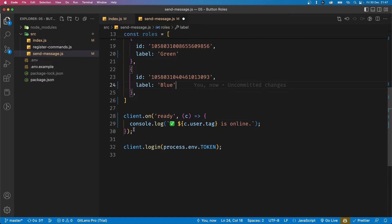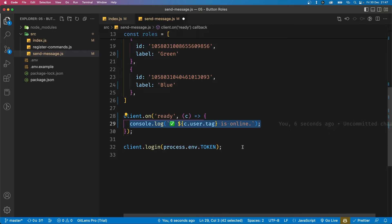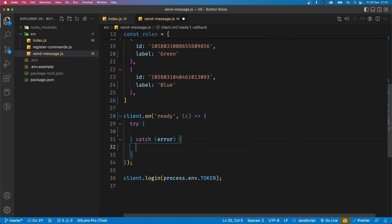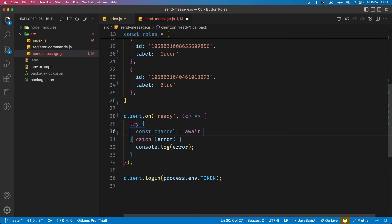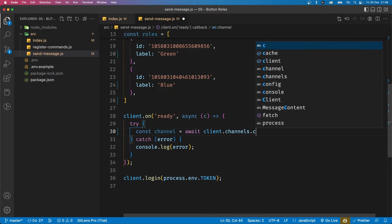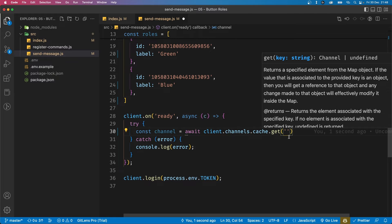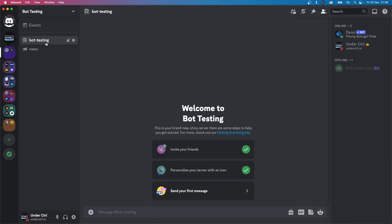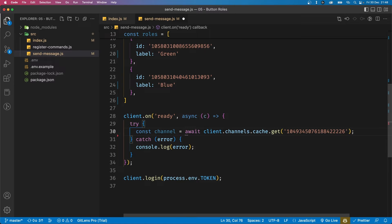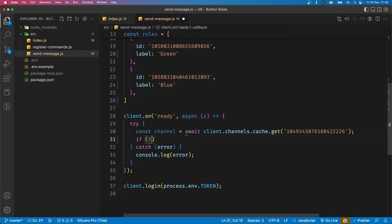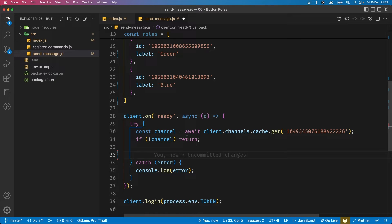Once the roles are defined, we want to send the message when the bot comes online. Remove the console.log and add a try/catch block. First, get the channel: const channel equals await client.channels.cache.get(), passing in the channel ID — we'll use bot-testing so right click and copy the ID. We also need to add async to the function. Then check if the channel exists: if not channel, return.